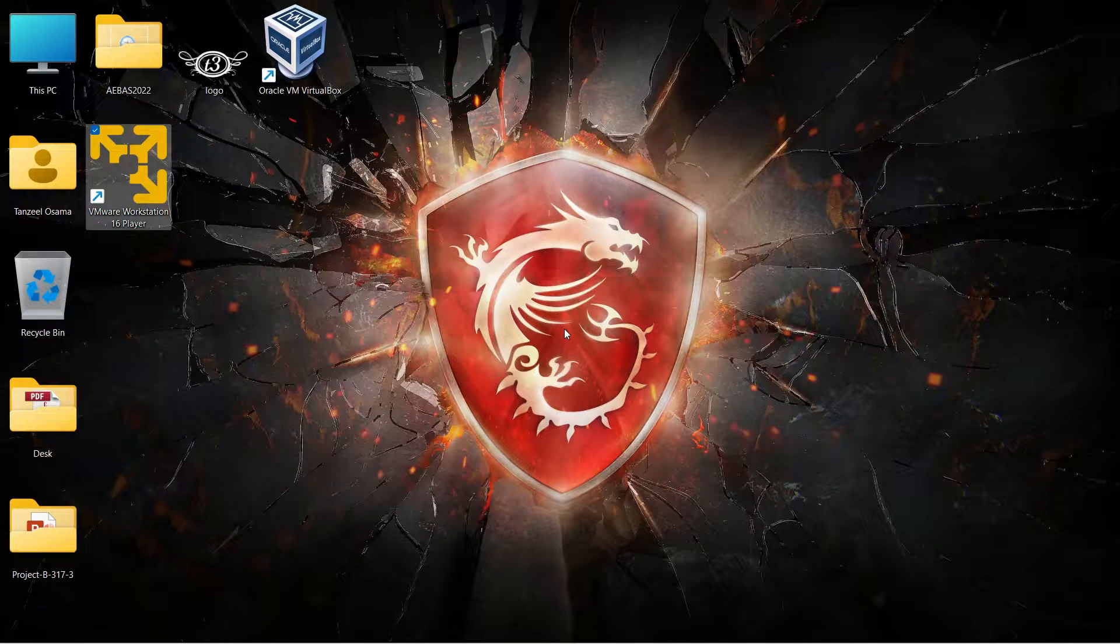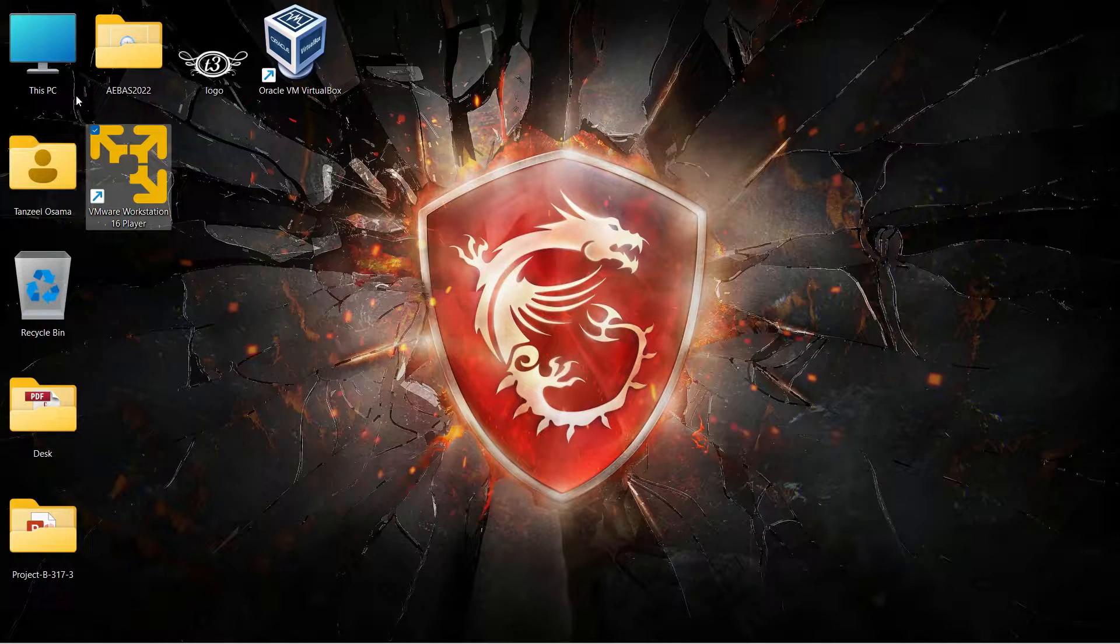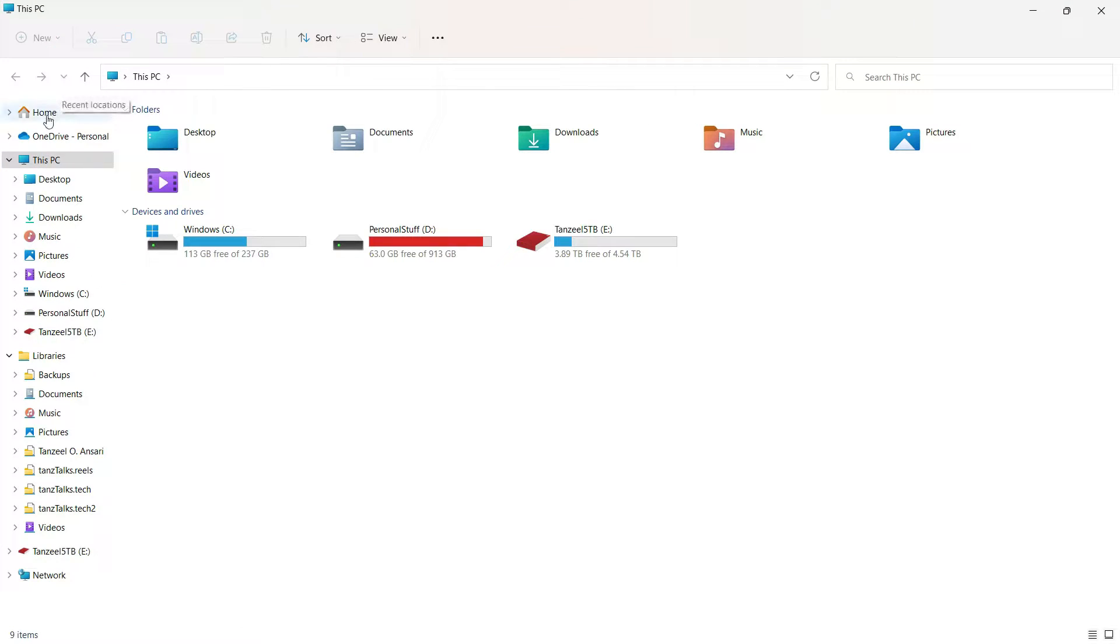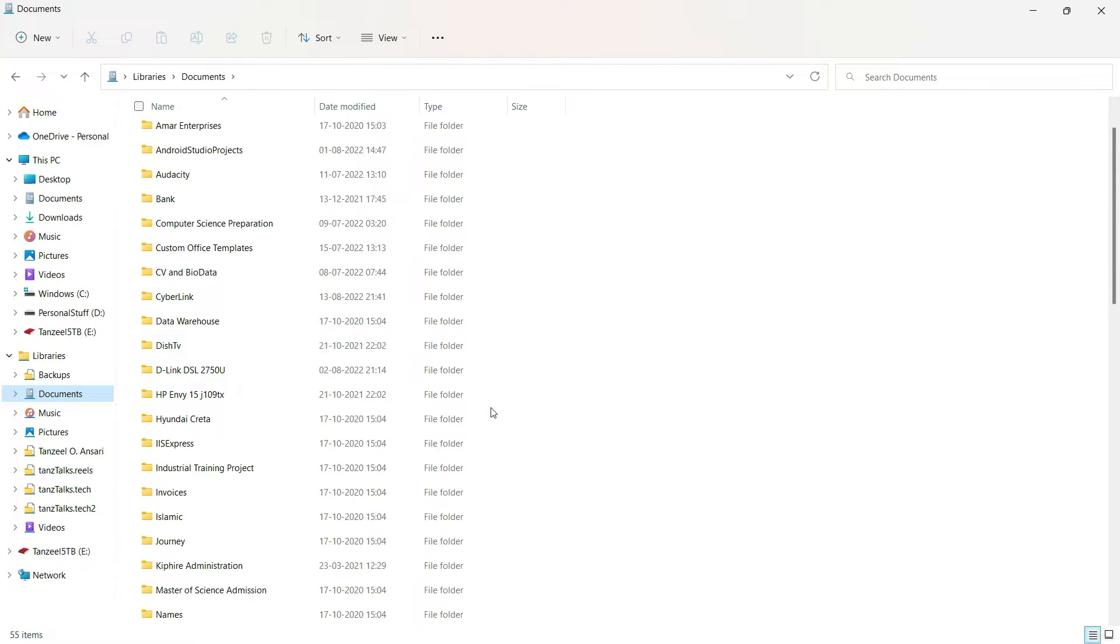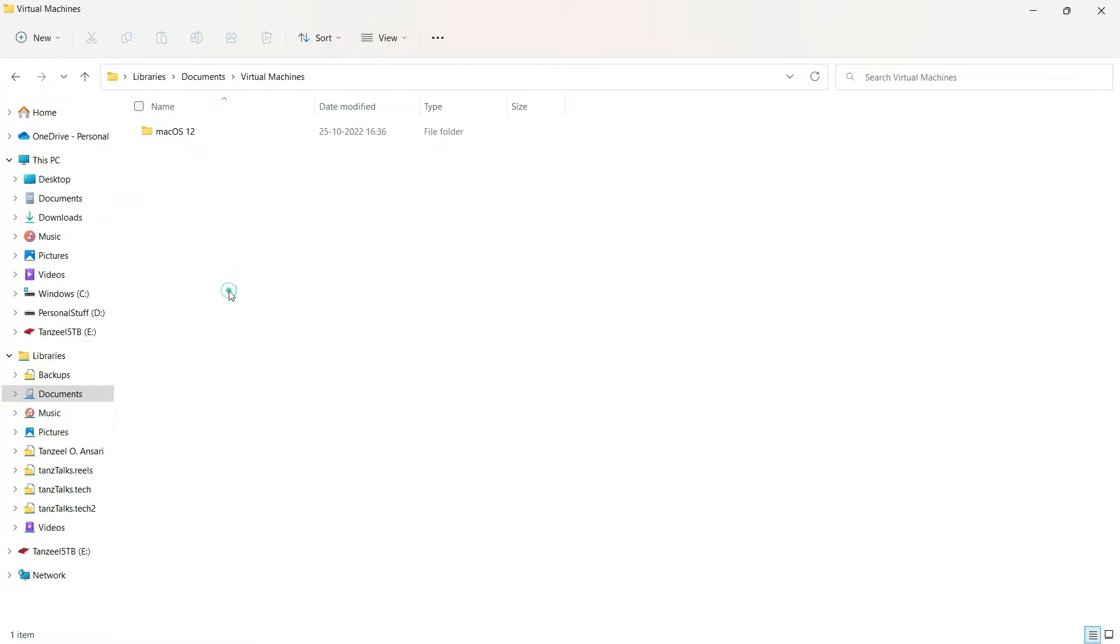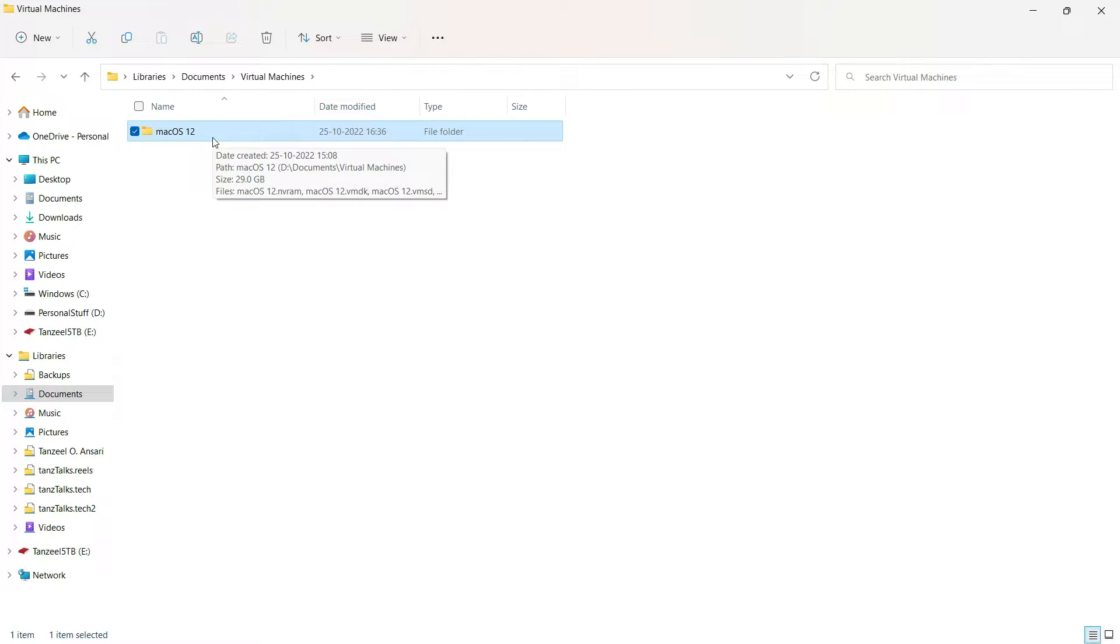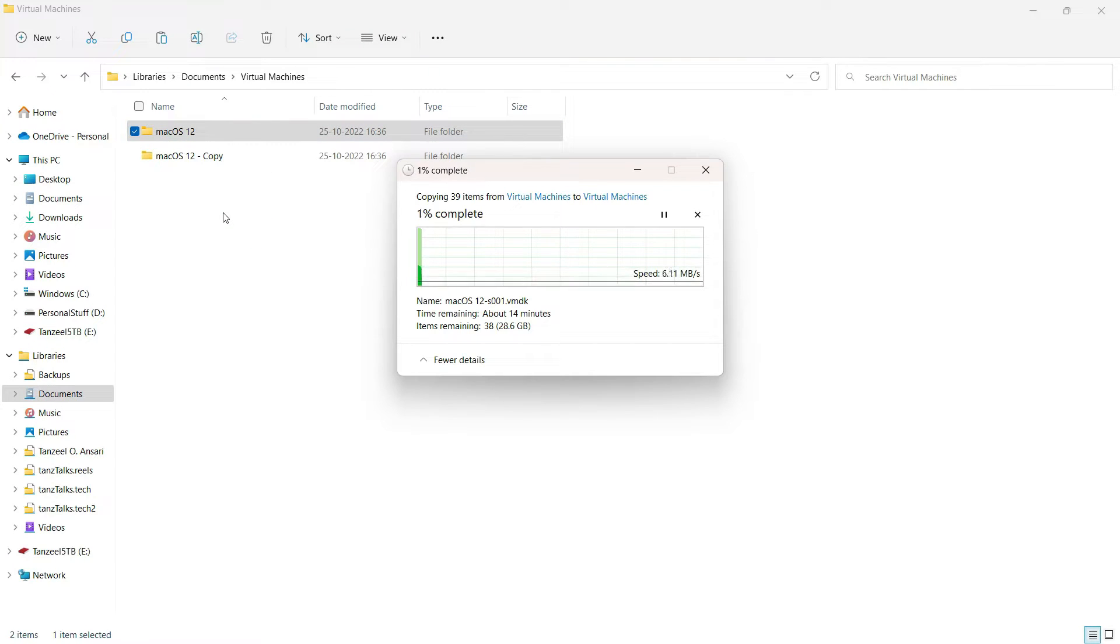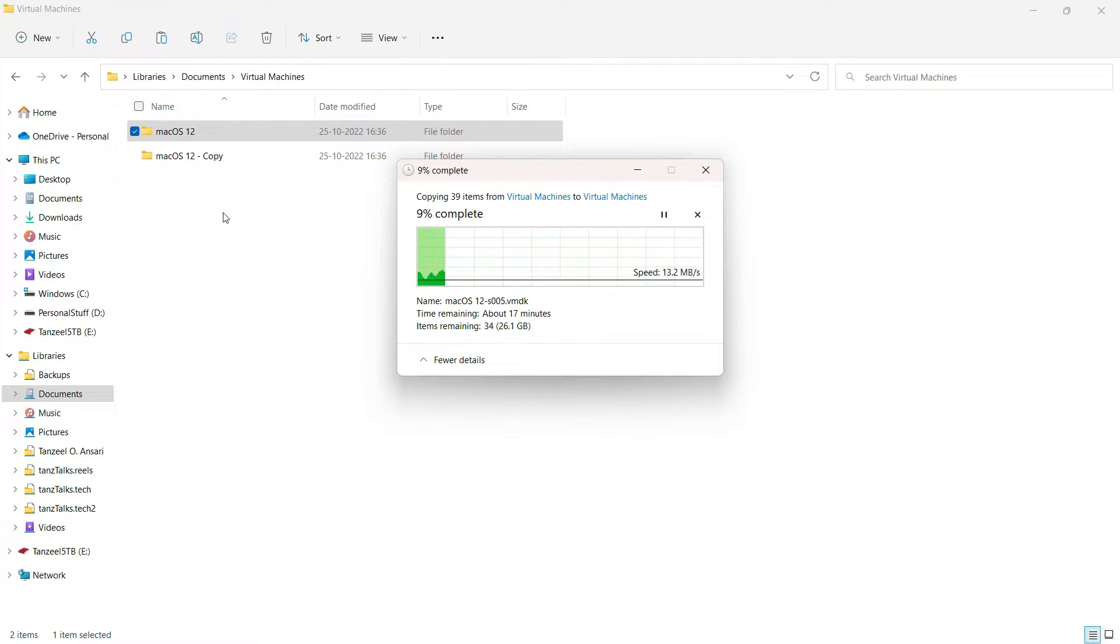Now that we have closed the VMware Workstation, open the folder in which you have installed or saved your virtual machine. For my case it's saved in the documents. Under the documents I have a folder named Virtual Machines. Under the virtual machines I have the folder for my virtual machine, that is macOS 12.